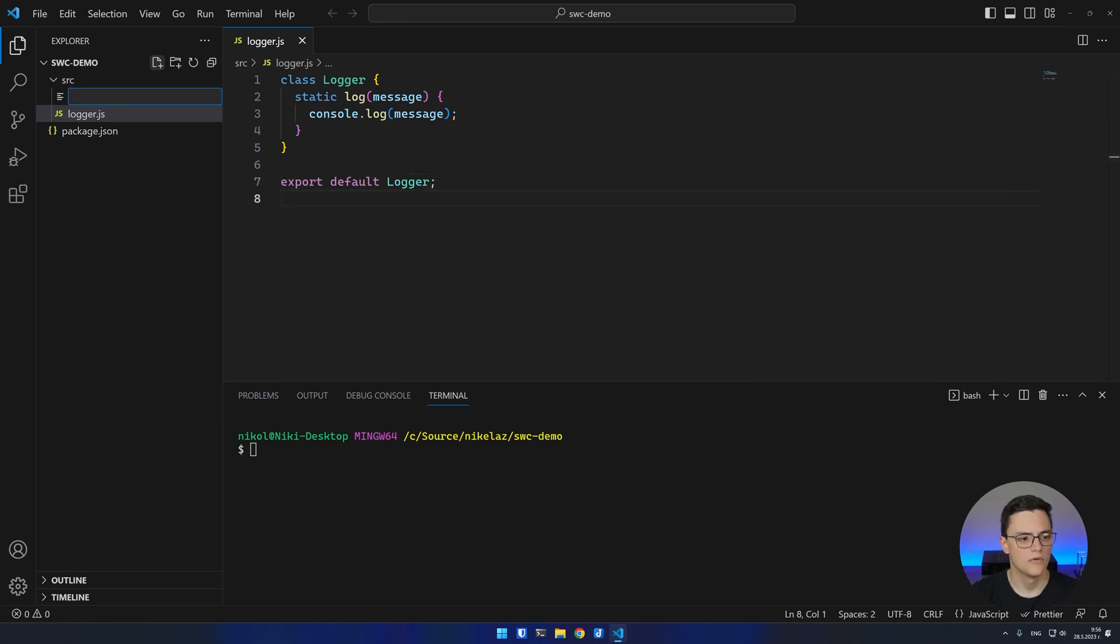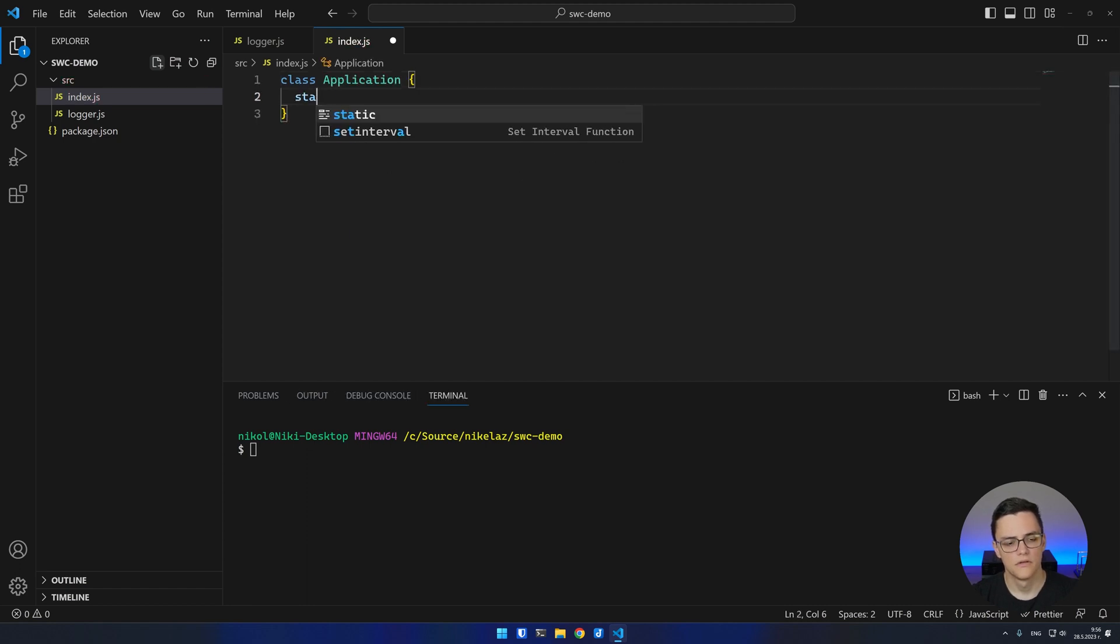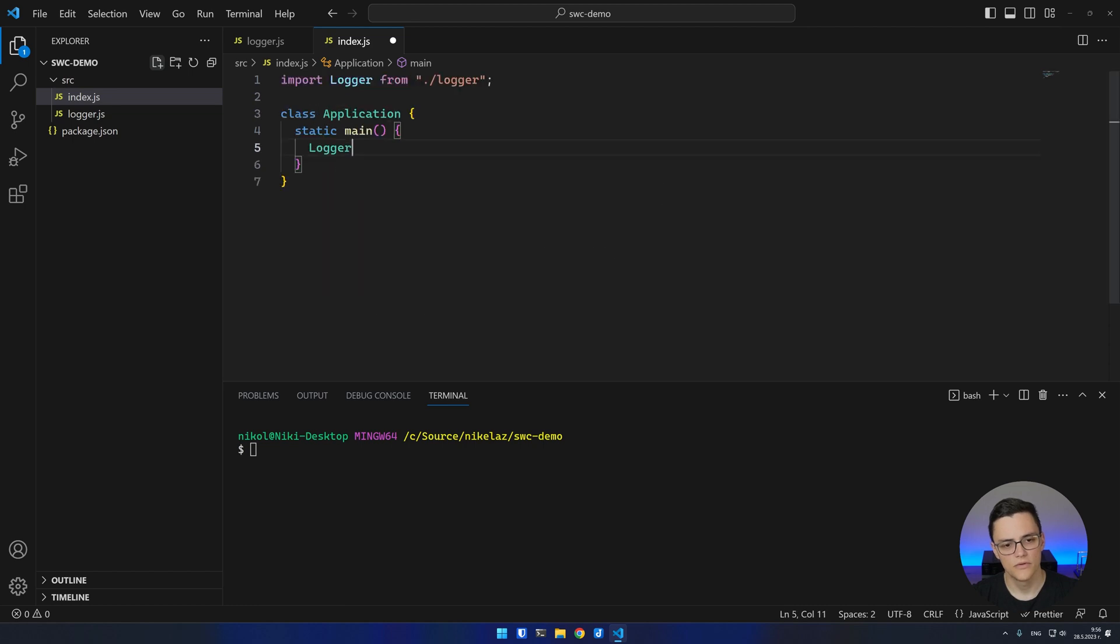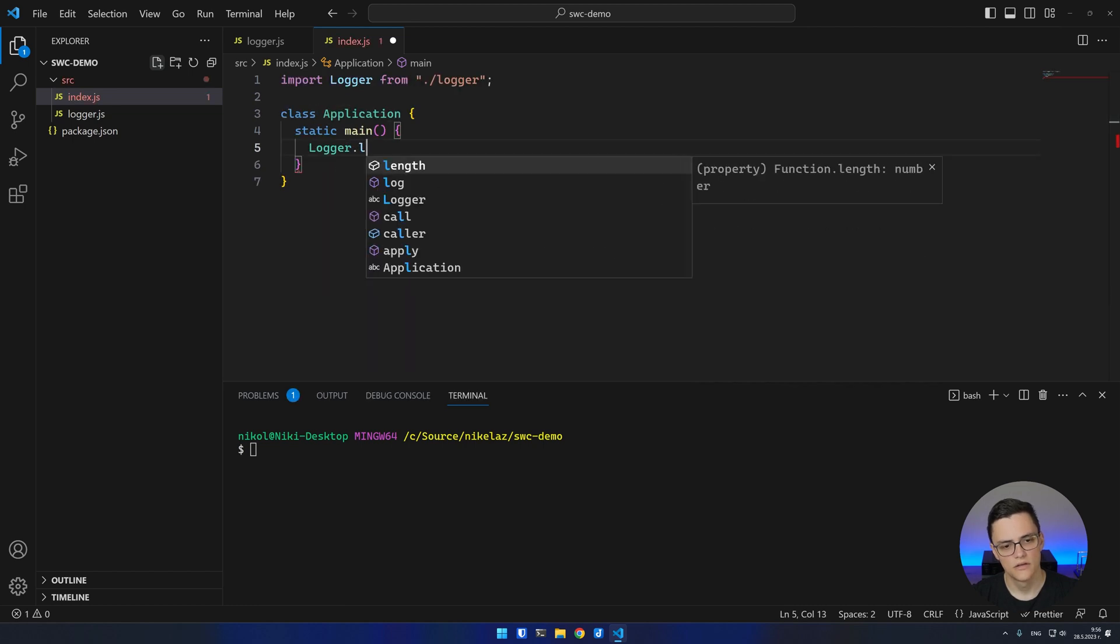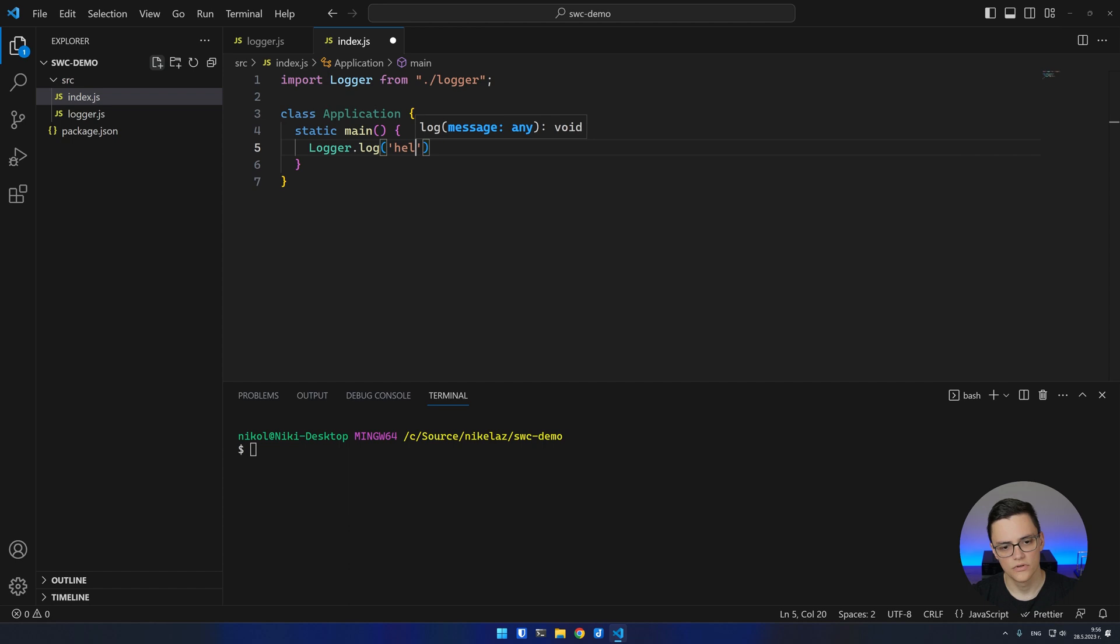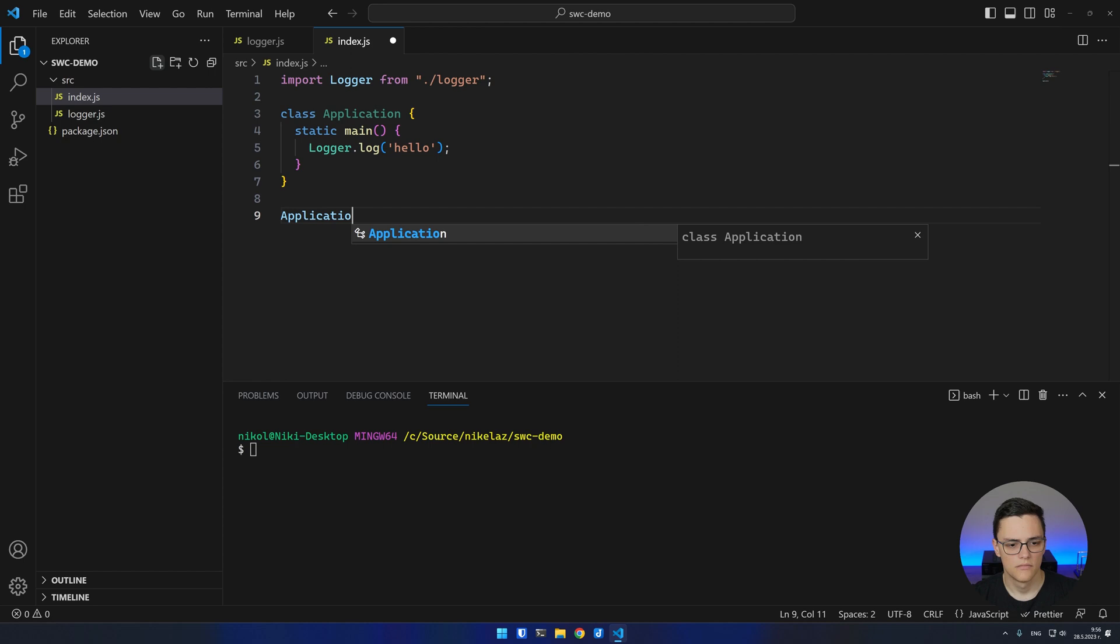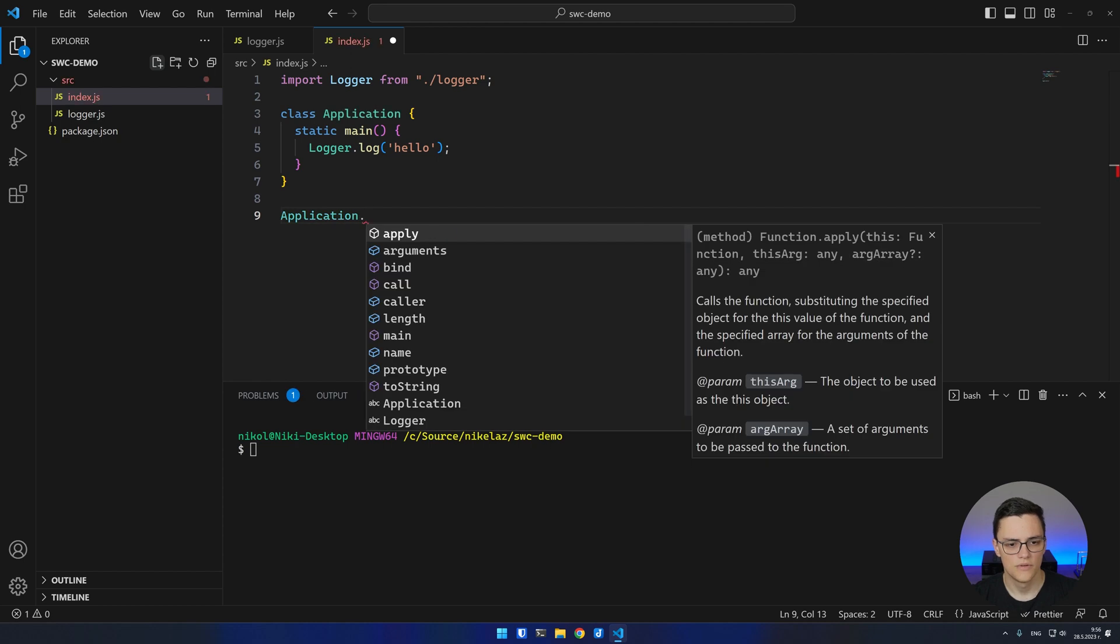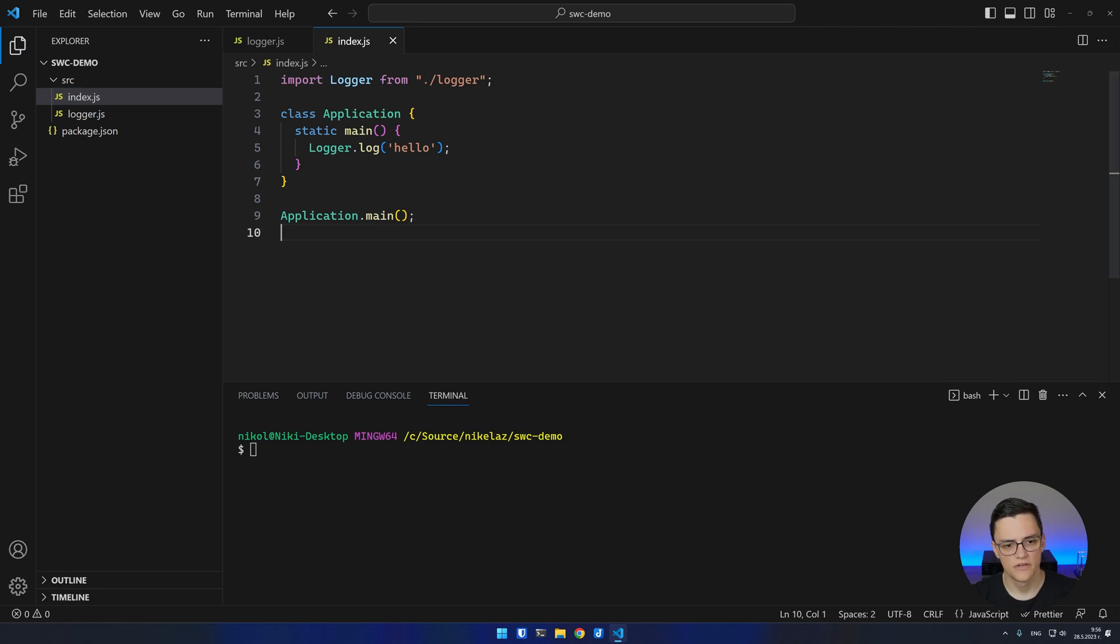I'll also create an index.js file which will have an application class. Which will also have a main method. And that main method will use the other logger class to log a message to the console. Obviously that's a completely useless application, but we'll use it to demonstrate SWC. This index file will also initiate the main method of the application.